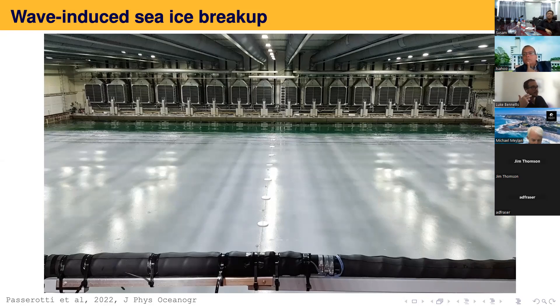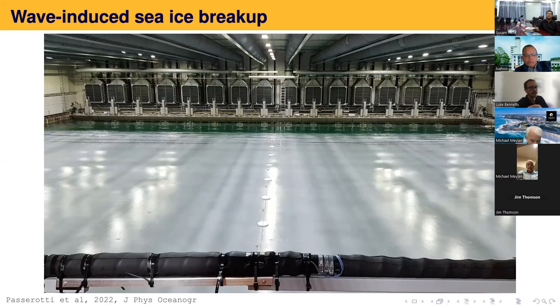We analysed pretty much everything, and very quickly the ice floes got to be about a quarter of the wavelength.